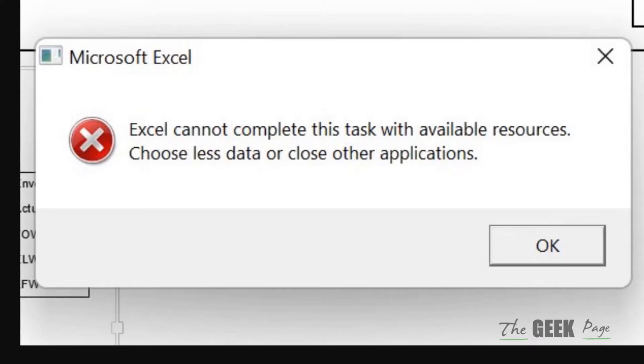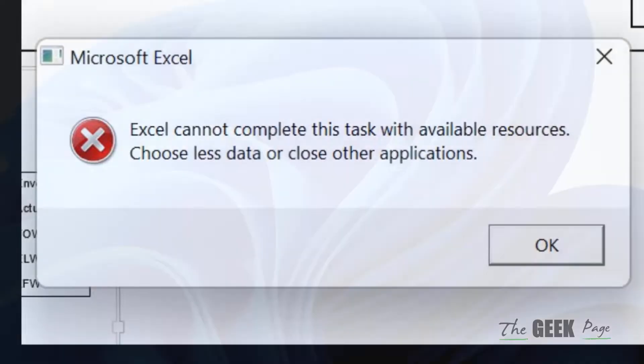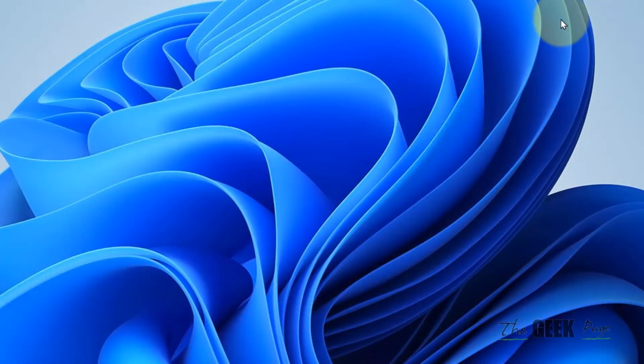Hi guys, if you're getting this error, Excel cannot complete this task with the available resources, choose less data or close other applications. So here is the fix.